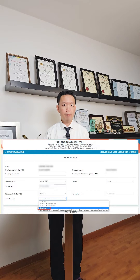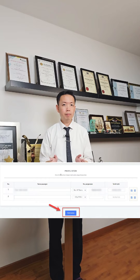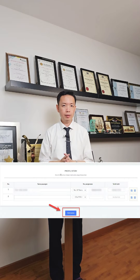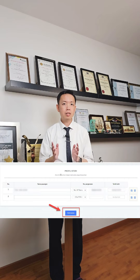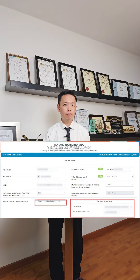Government servants may select the joint assessment option for higher tax relief individually. If you are married, make sure your spouse information is accurate, then click Seterusnya.